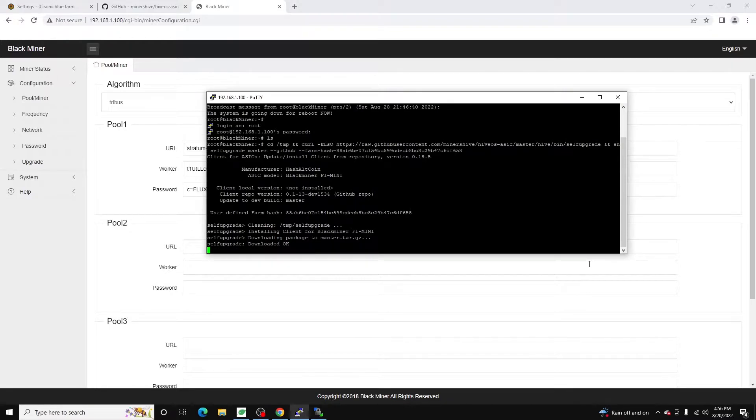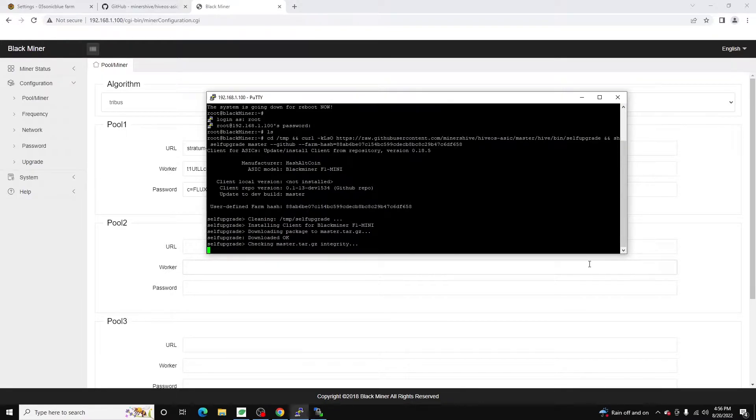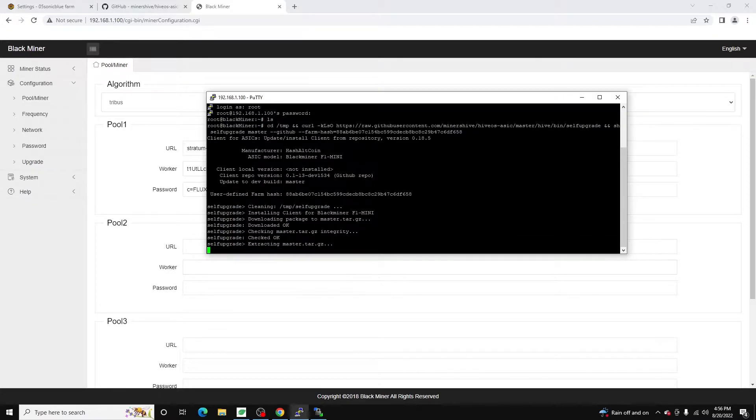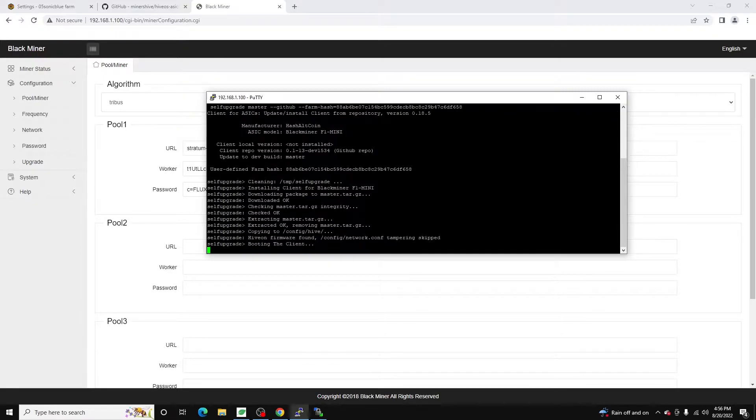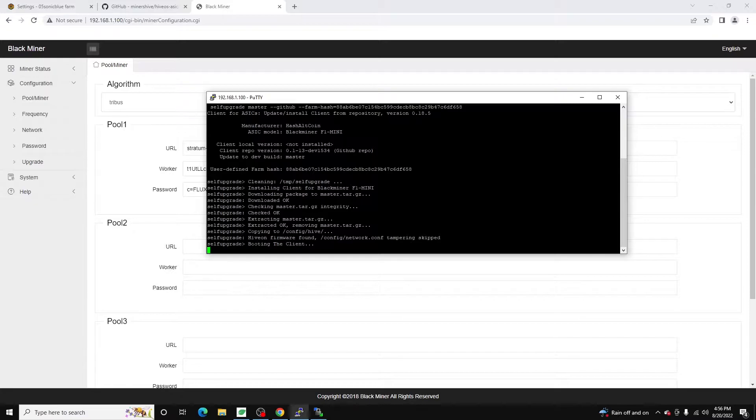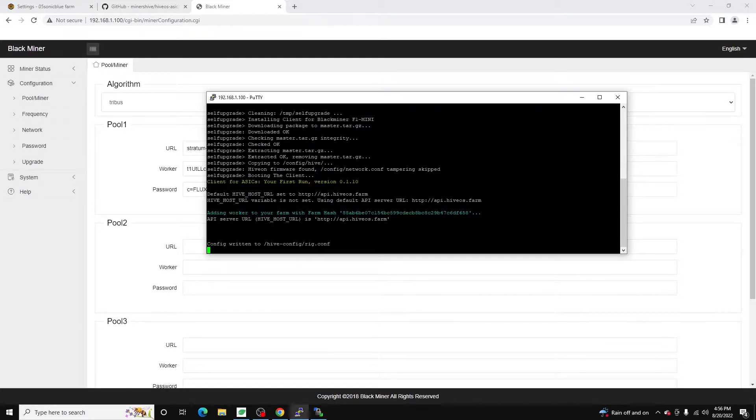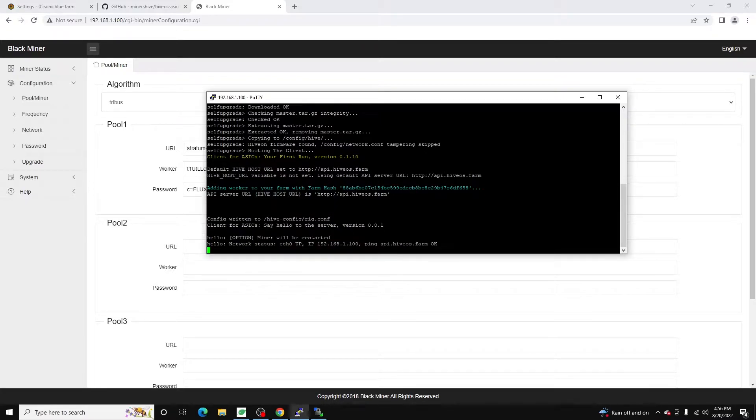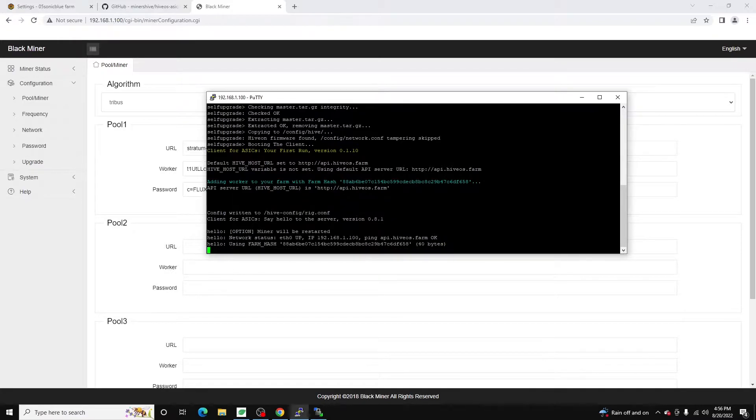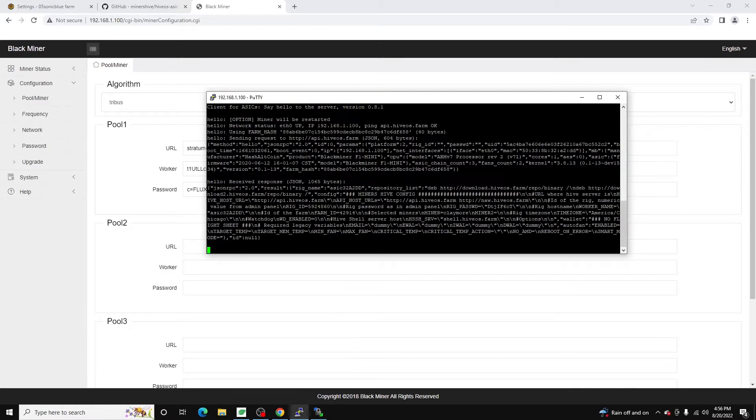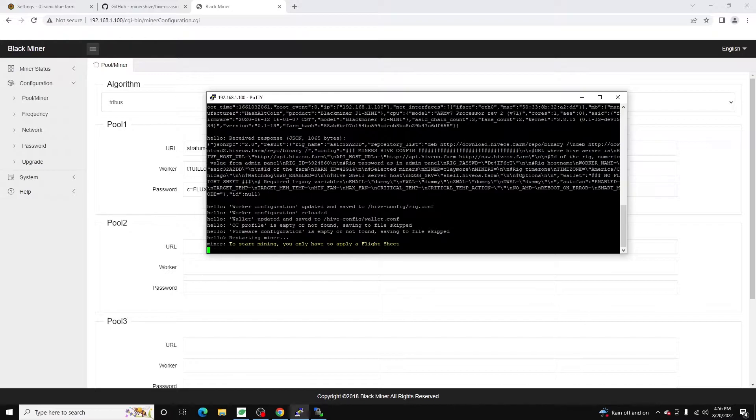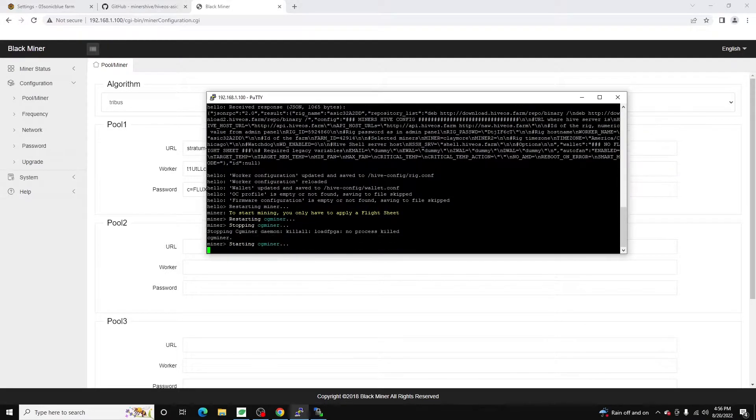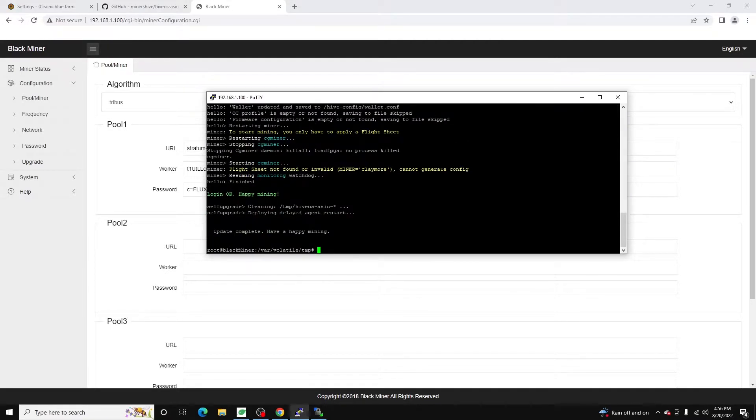And it's going to download and install the package. You can see it already detected that I have Blackminer F1 mini. So it's already detected the right system. Alright and we can see it's also has auto added this machine to my farm. And it's sending the up command now. And there we go. It's saying to start mining you just have to apply a flight sheet. So perfect.